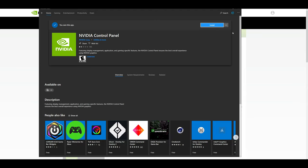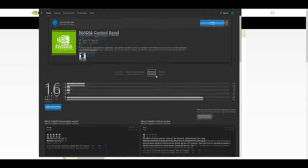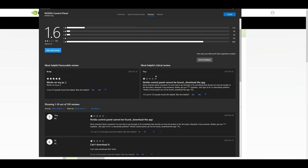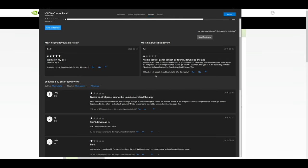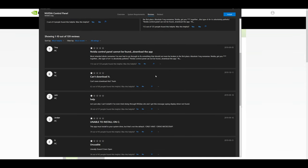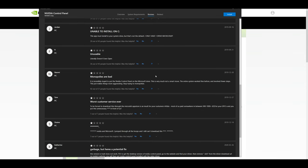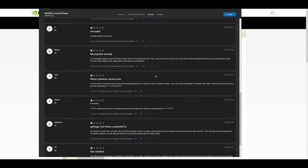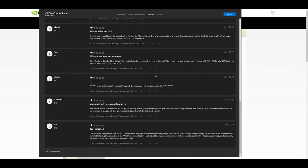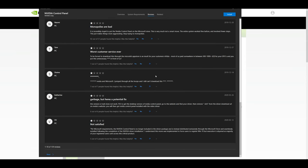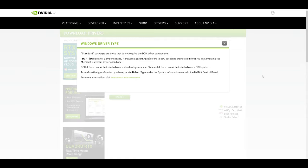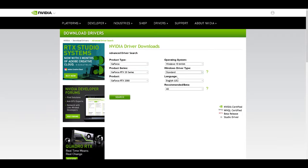The reason why I recommend that you stick with the standard driver package is because this way you can install the drivers and the NVIDIA control panel will be included. Whereas with the DCH package you'll have to go to the Microsoft Windows Store and download it from there, which is just an extra unnecessary step that you can easily avoid. Not to mention with all the issues you hear about from the Windows Store, it's better to just download the standard driver and not have to deal with it.